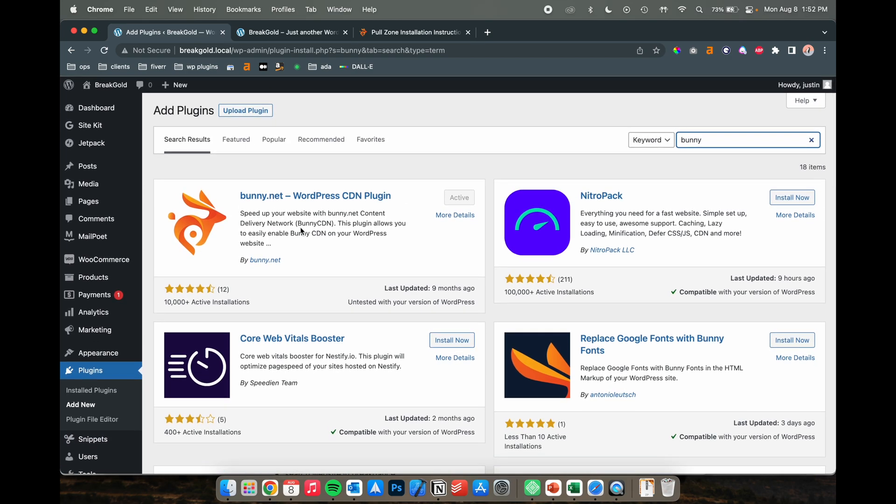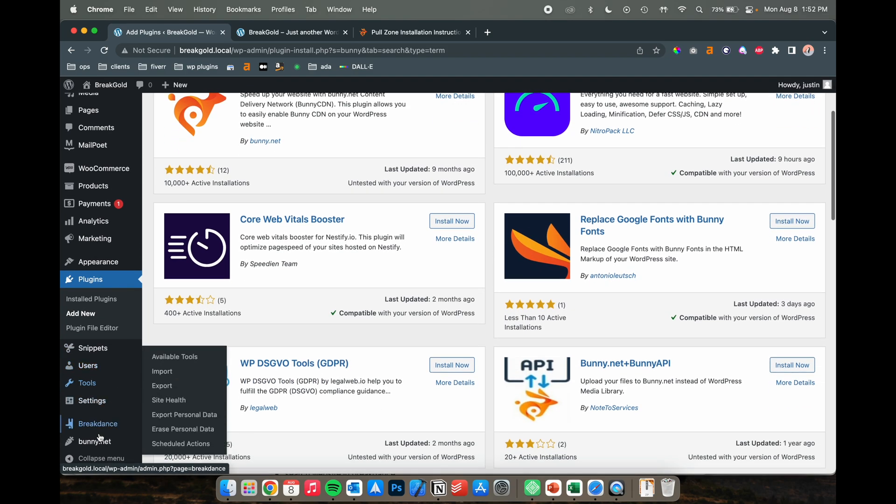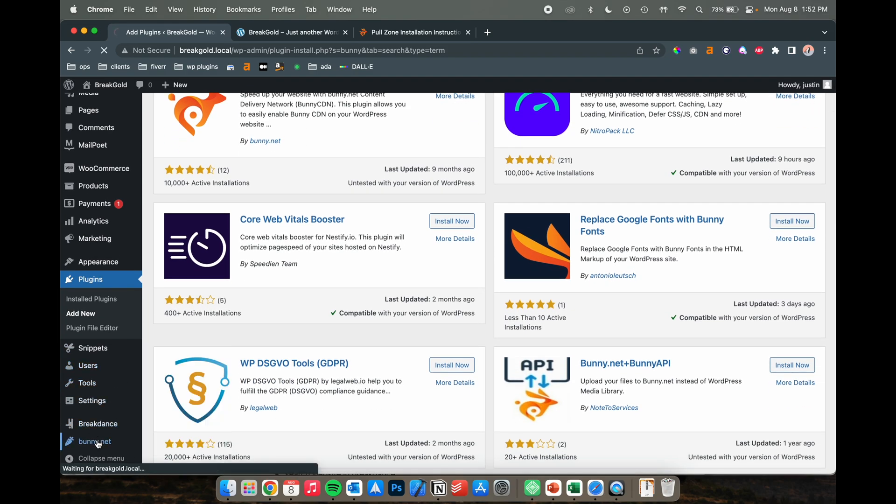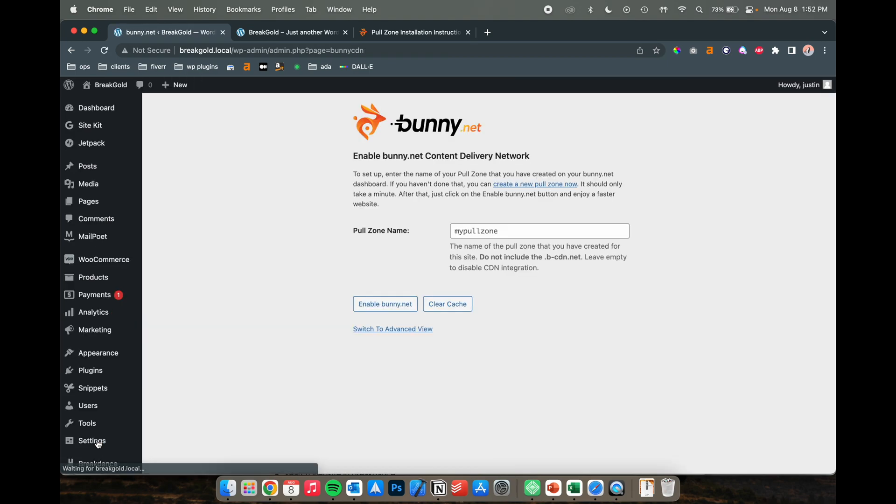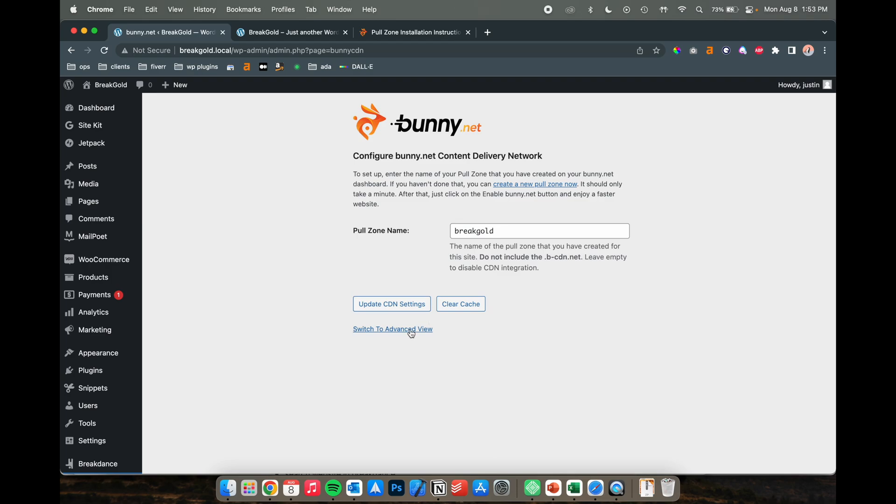There's other CDNs that all pretty much work the same. I've just used bunny for a couple years now and it's been pretty great. So once you install it, go to bunny, add your pull zone name which is going to be what we just copied from before, and simply enable it. And just like that, you enabled your CDN on your website.